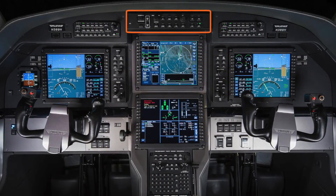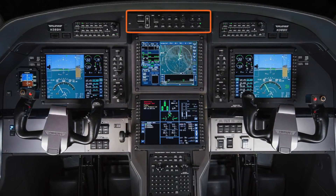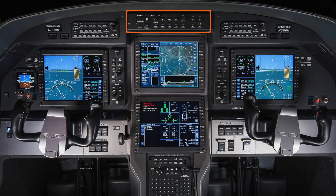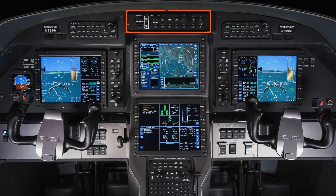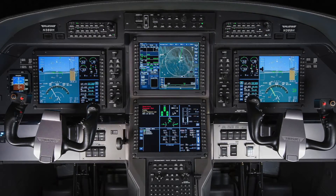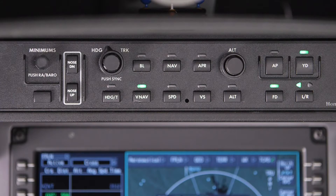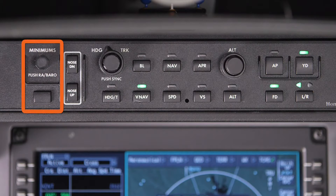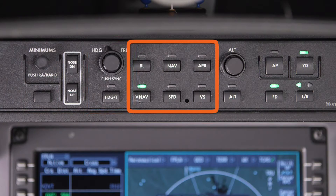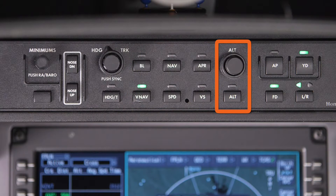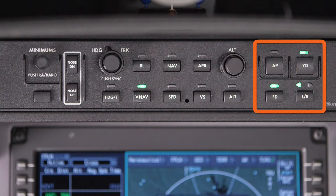The Flight Guidance Controller on the Pilatus PC-12NG serves as the main control interface for the Autopilot, Flight Director, and Yaw Damper. The controls on the panel are organized by function: minimum set, pitch control, heading control, vertical, lateral, and speed control, altitude control, and Autopilot and Flight Director engagement.